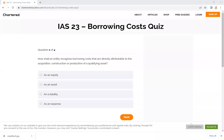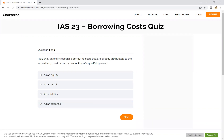Assalamu alaikum. Today we are going to discuss an IAS 23 Borrowing Cost quiz. This is a very small video. I hope that this is helpful to you, because I am going to test a little bit of knowledge.